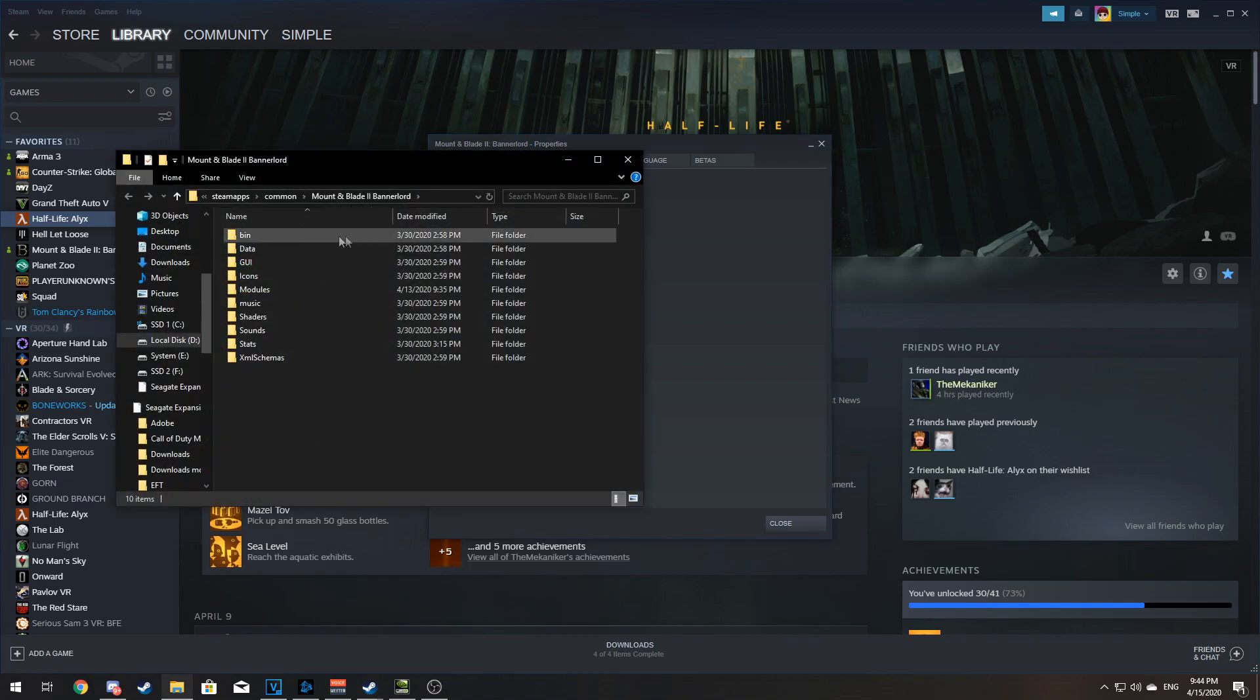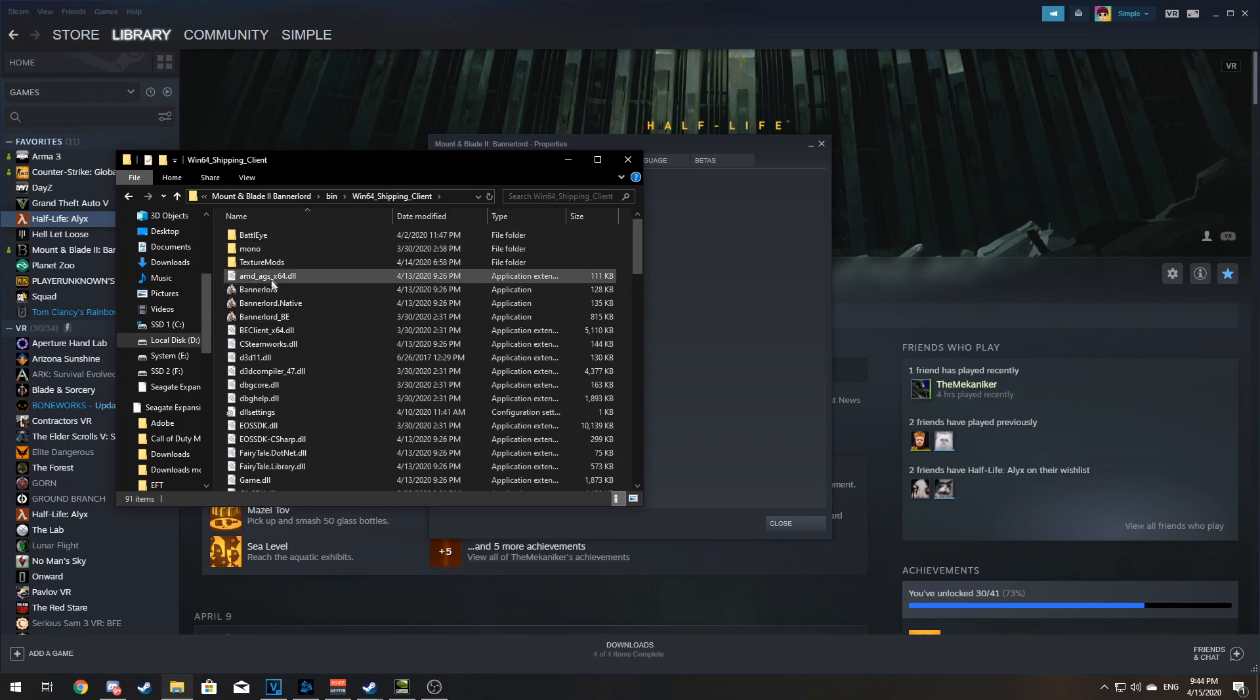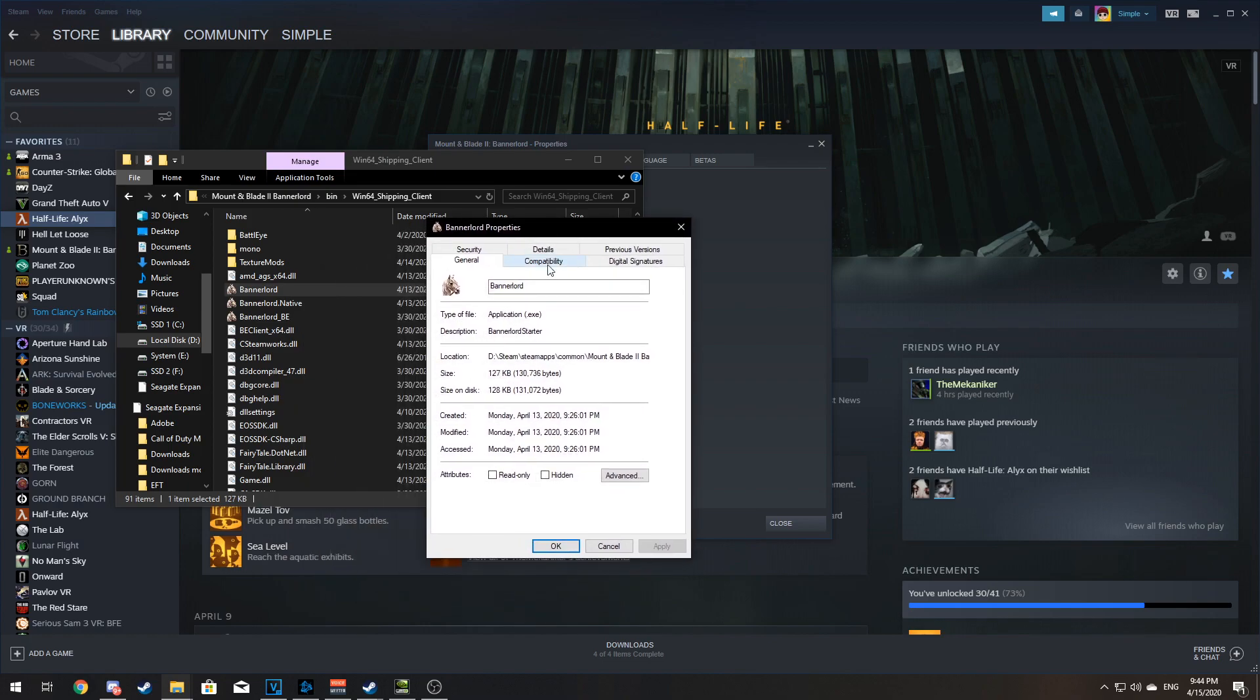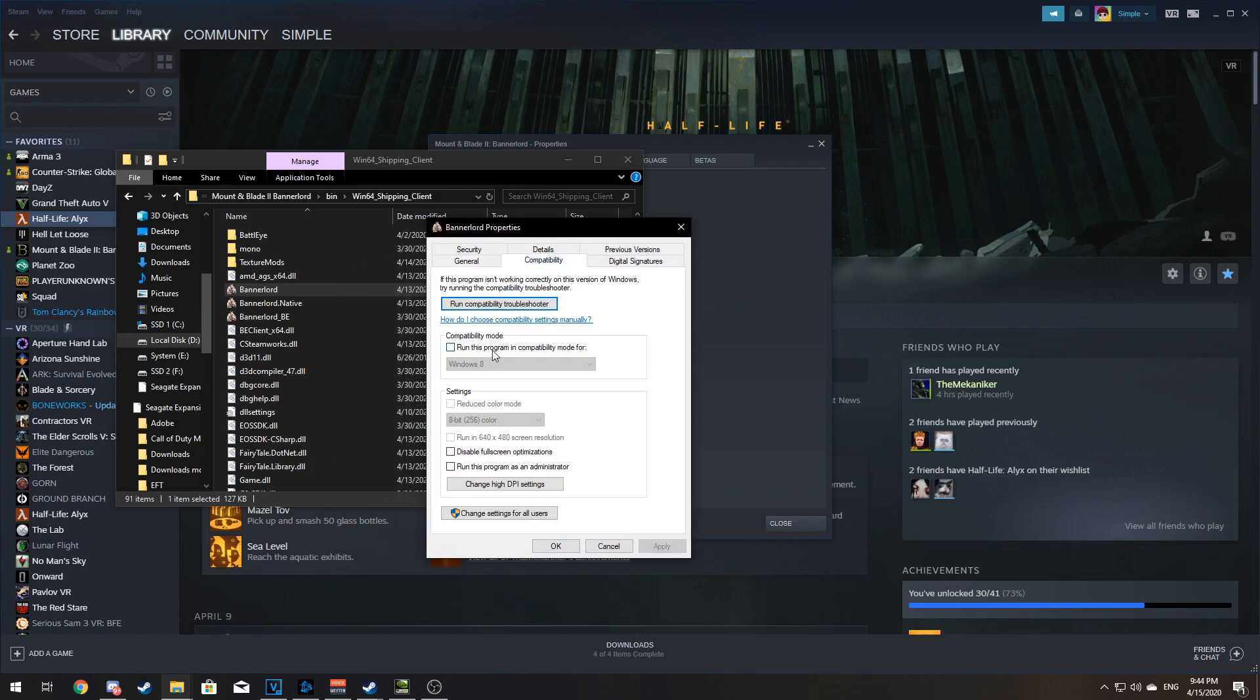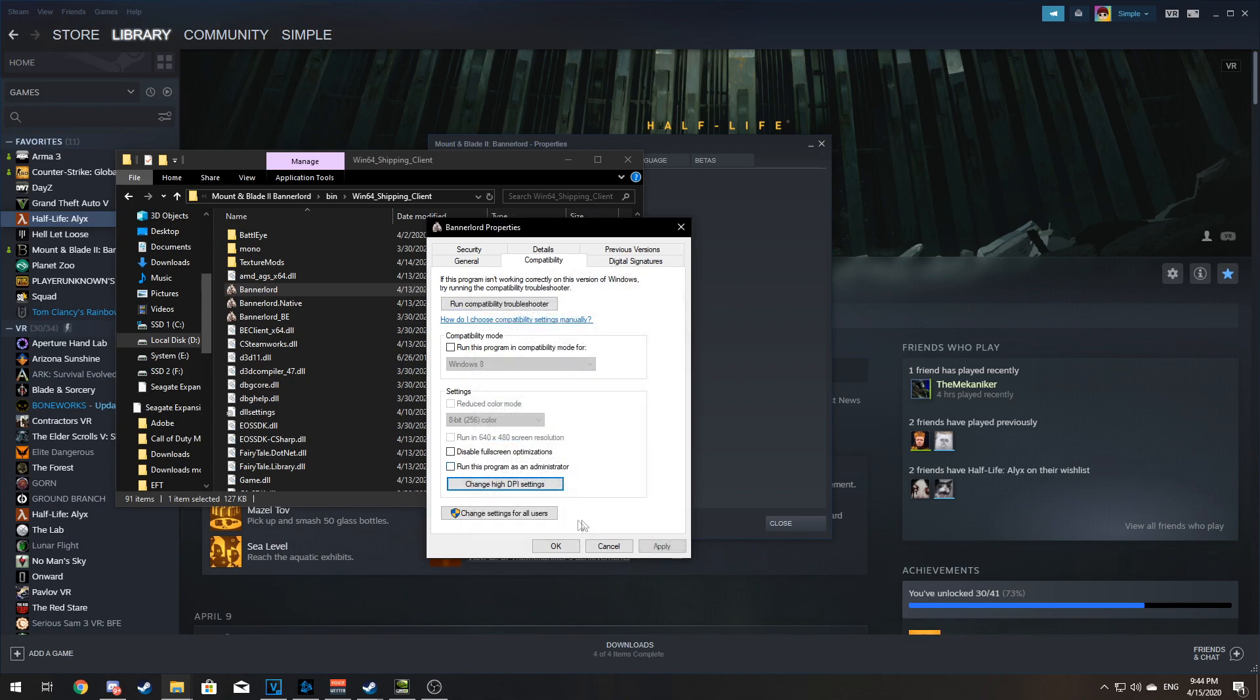From this section, go to Bin, Win64 Shipping Client, and right click Bannerlord here. Go to Compatibility, then choose High DPI Settings, Override, hit OK. You can also run the program as an administrator and hit Apply.